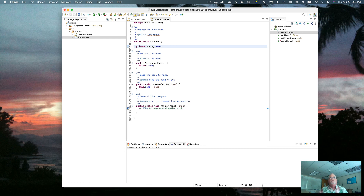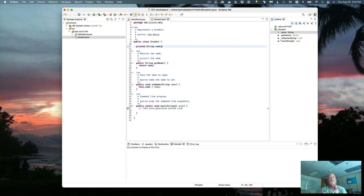So if you set up your Eclipse and configure your comment templates, Eclipse will do a lot of the work for you and make your life very easy. Thank you for watching this brief screencast, and we'll see you next time.